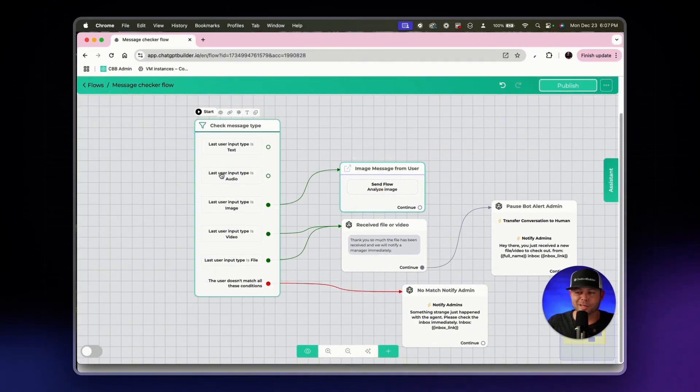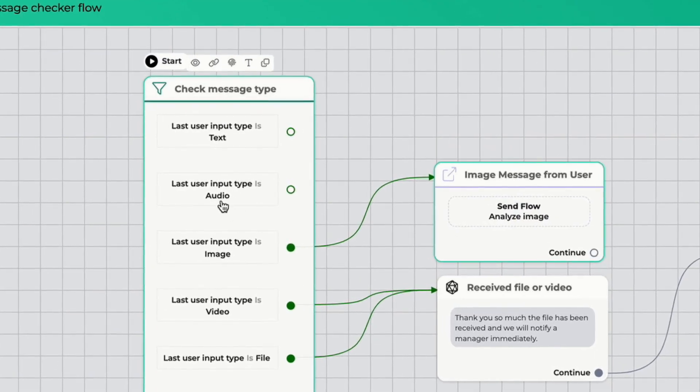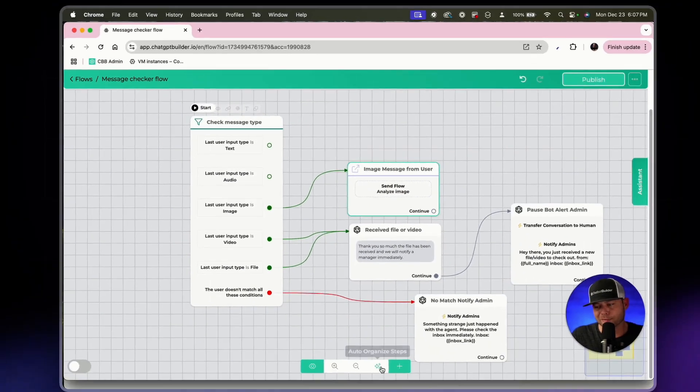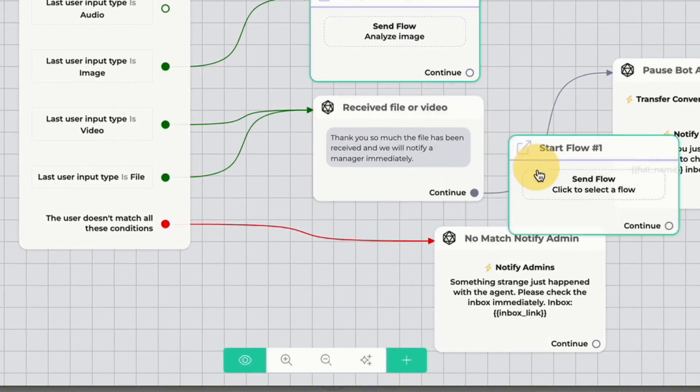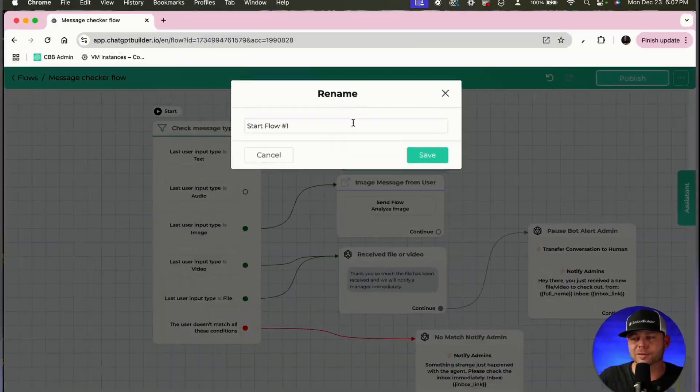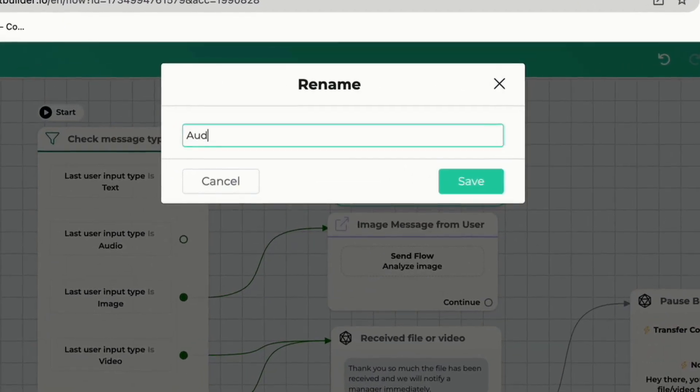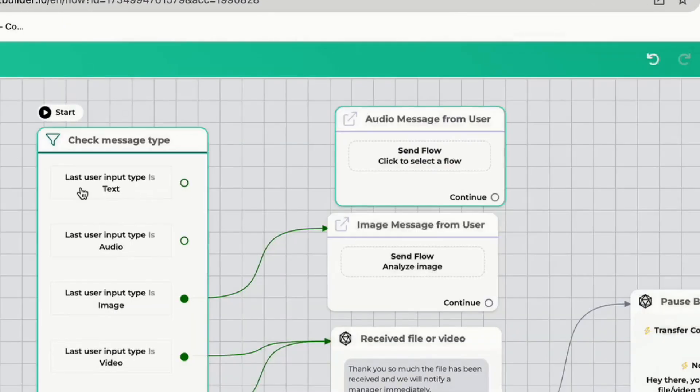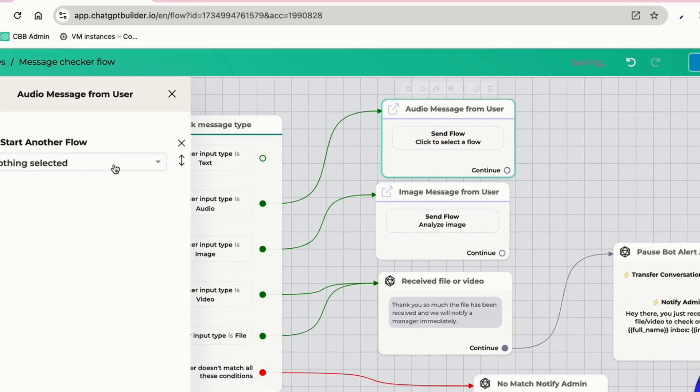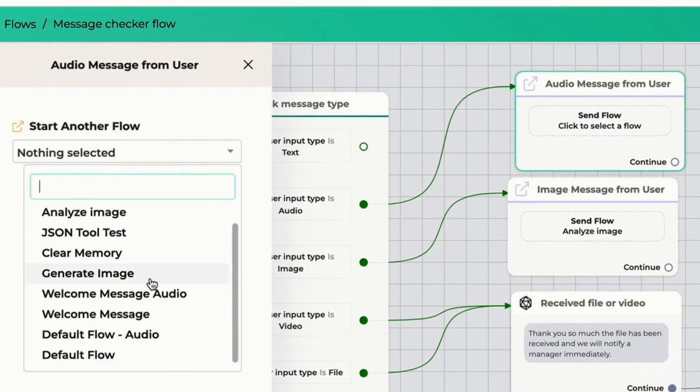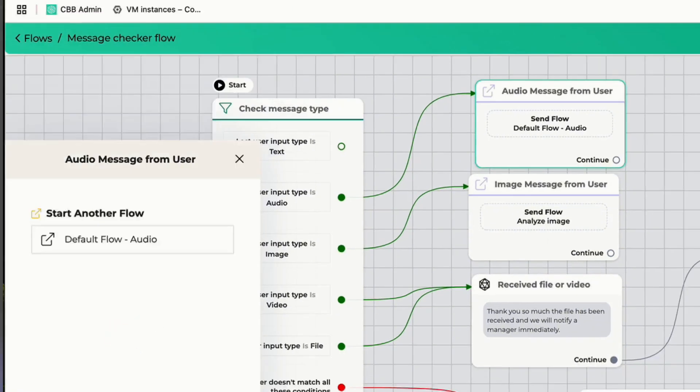We can do the same exact thing, the same method if they've sent audio. So let's click start flow, rename this to audio message from user. If that happens we're going to select audio default reply or default flow audio right here. Perfect.